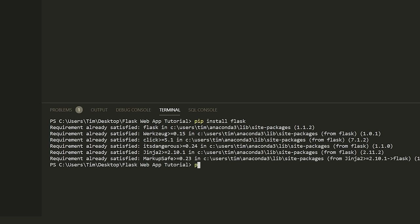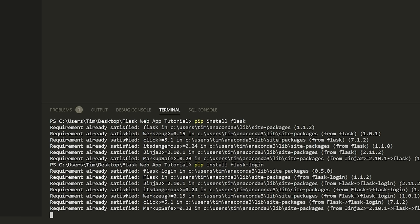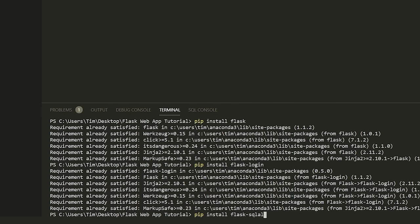Once pip is working, we're going to install another module called flask-login — so 'pip install flask-login'. We need one more module as well. The last one is called flask-sqlalchemy — 'pip install flask-sqlalchemy'.